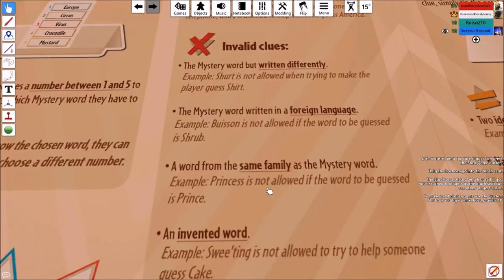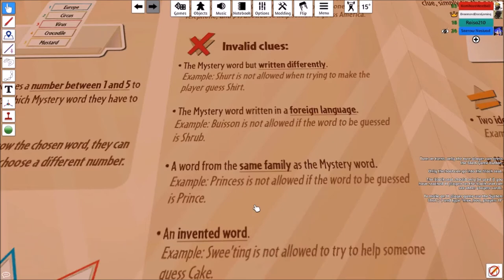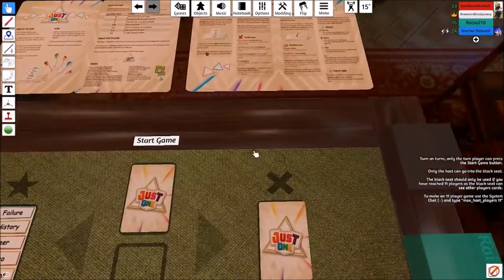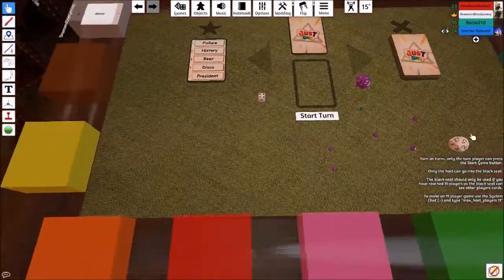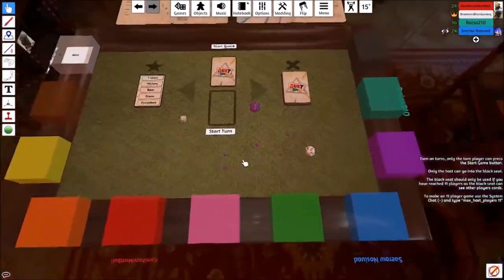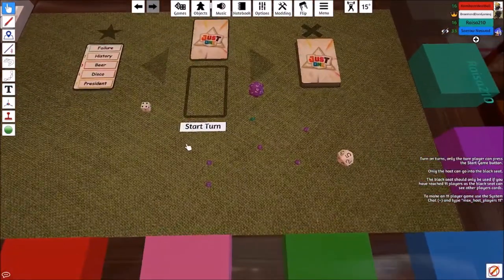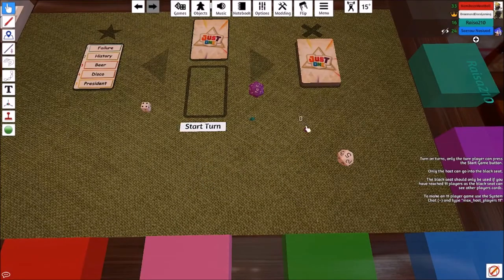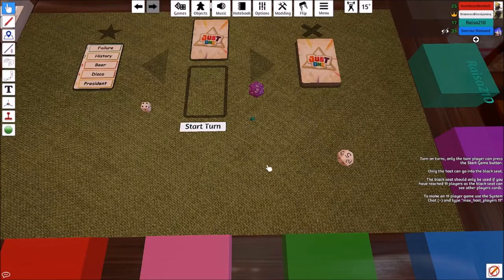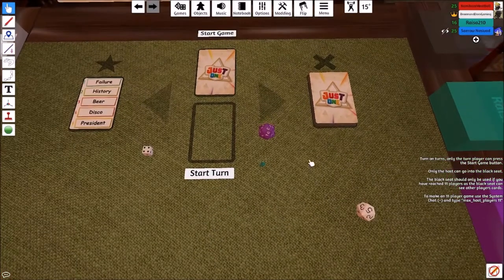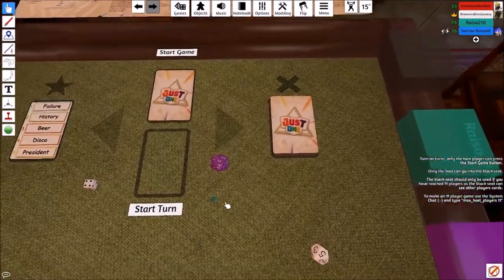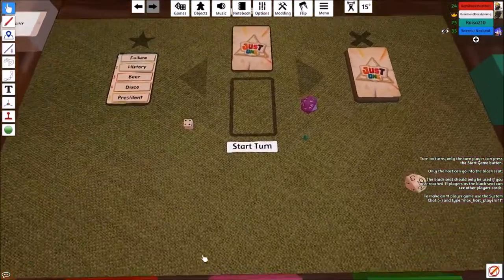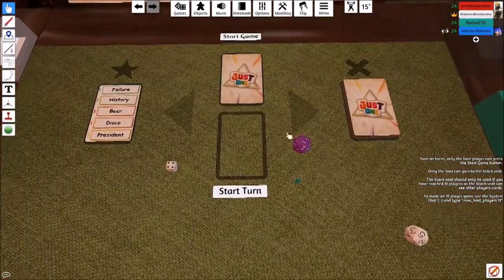You can't do it in a foreign language, you can't write it differently, it can't be in the same family, it can't be invented, and cannot be phonetically identical. Yeah, that's why I was thinking I wouldn't be allowed to use stuff like Skywalker. No, it doesn't say anything about proper nouns. Interesting. But I would say that's still in the same family, like using Yoda or using Luke Skywalker.